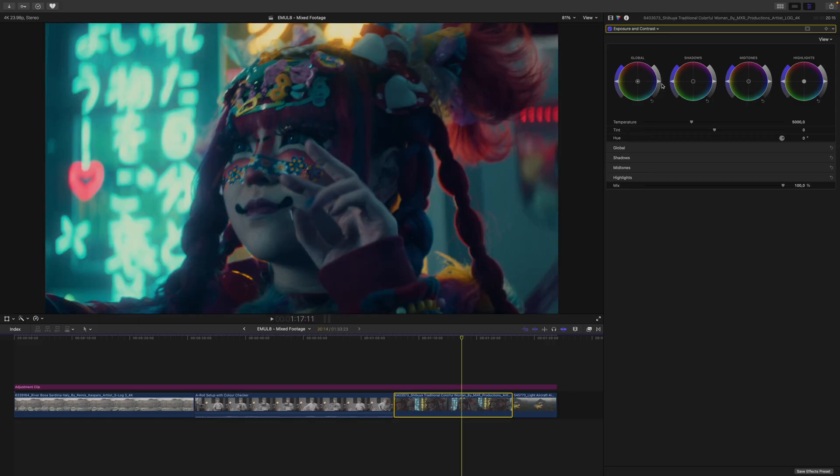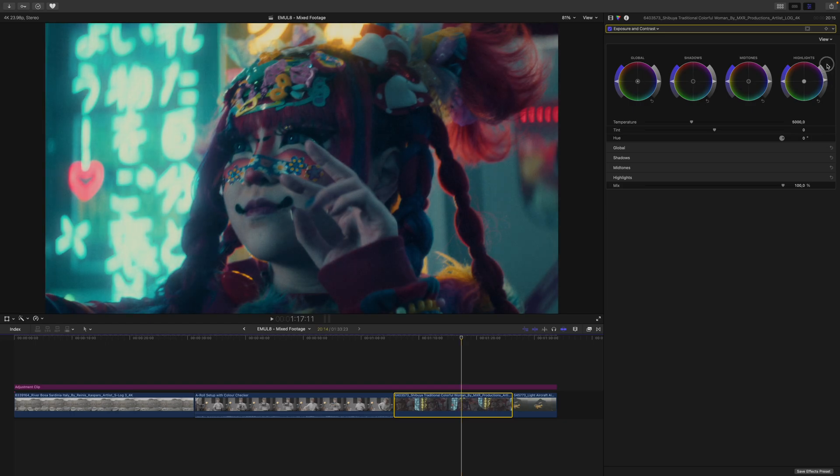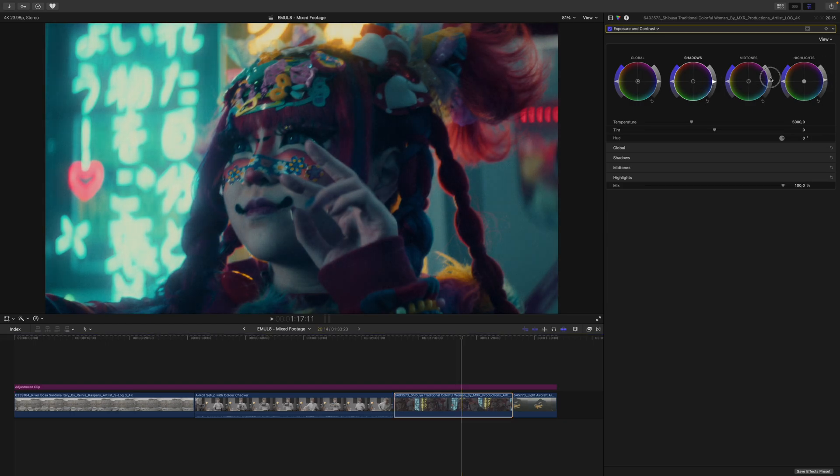On the next clip, I think I want to boost the exposure up a bit, but I only want to do this with my highlights. I push the highlights up, and my shadows down, and maybe the midtones up, just to increase the contrast a bit more.